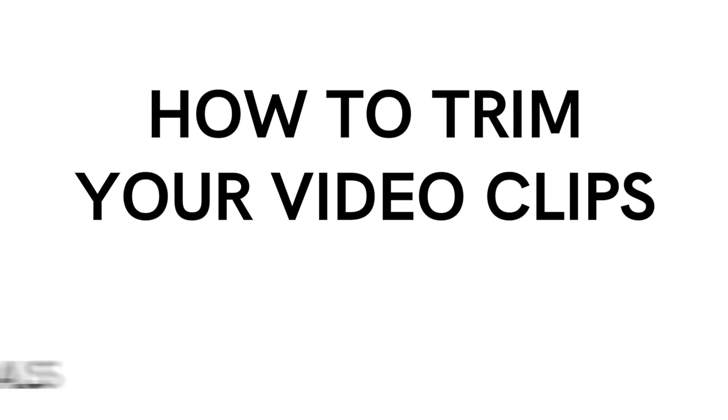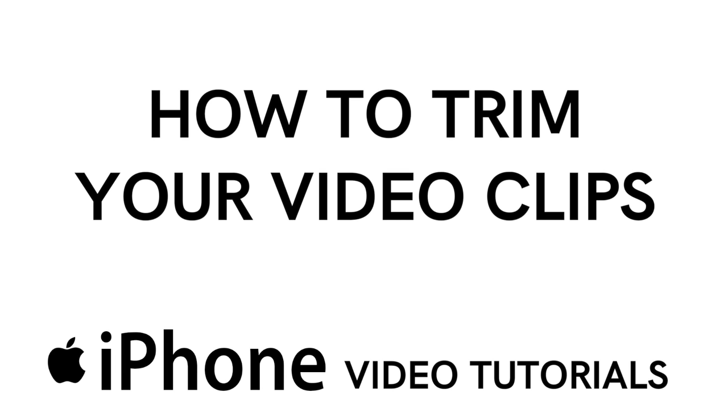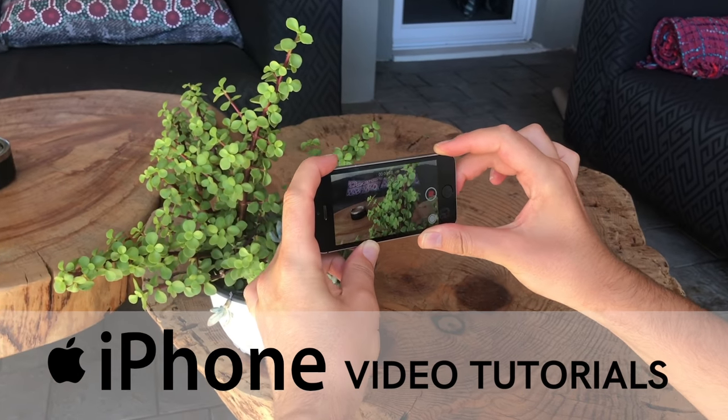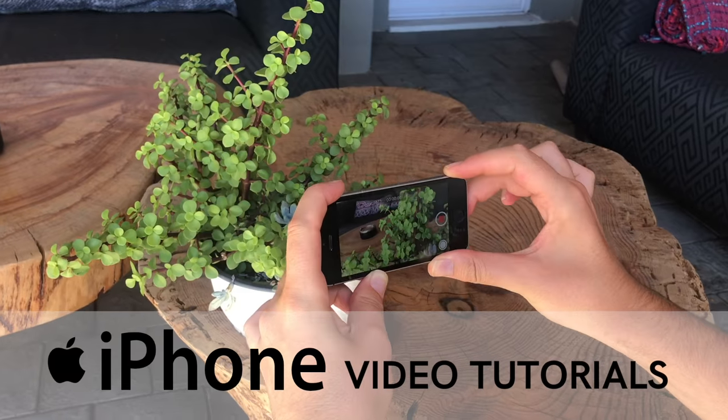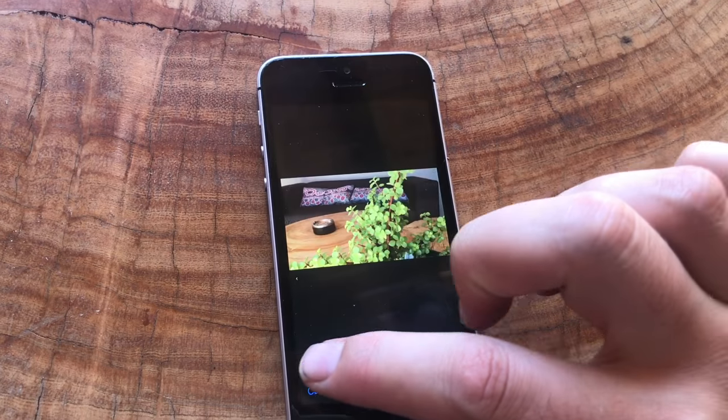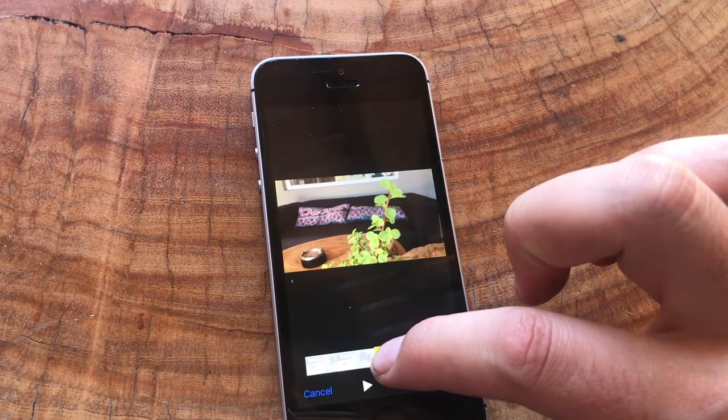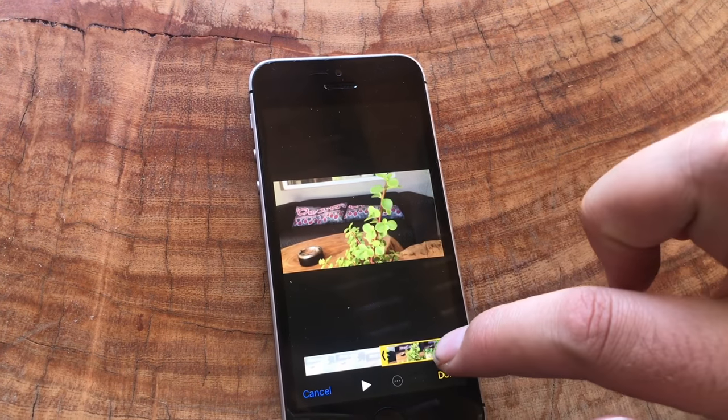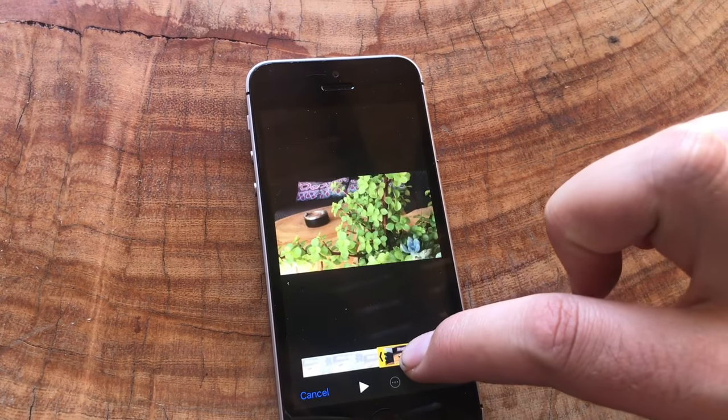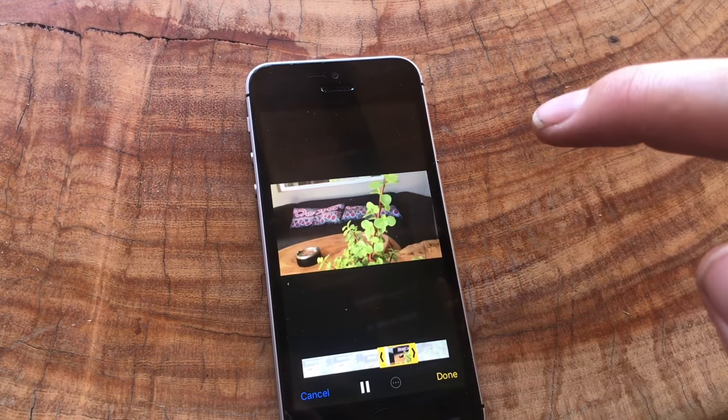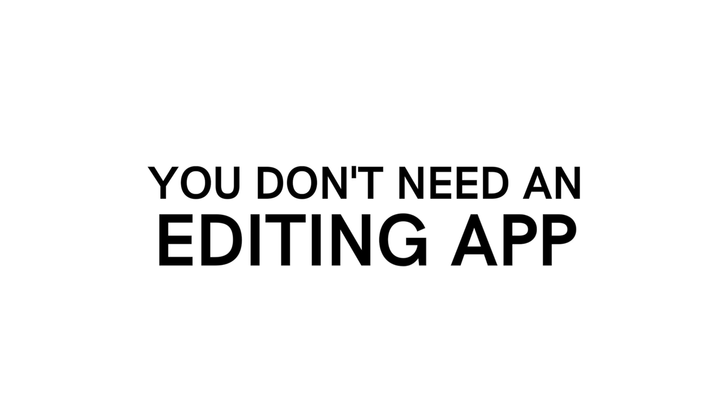How to trim videos on your iPhone or iPad? Want to shorten a video clip to only the best part? Your iPhone or iPad comes with easy-to-use video tools built into the Photos app. You don't need any additional editing apps to trim your video clips down to their best parts.